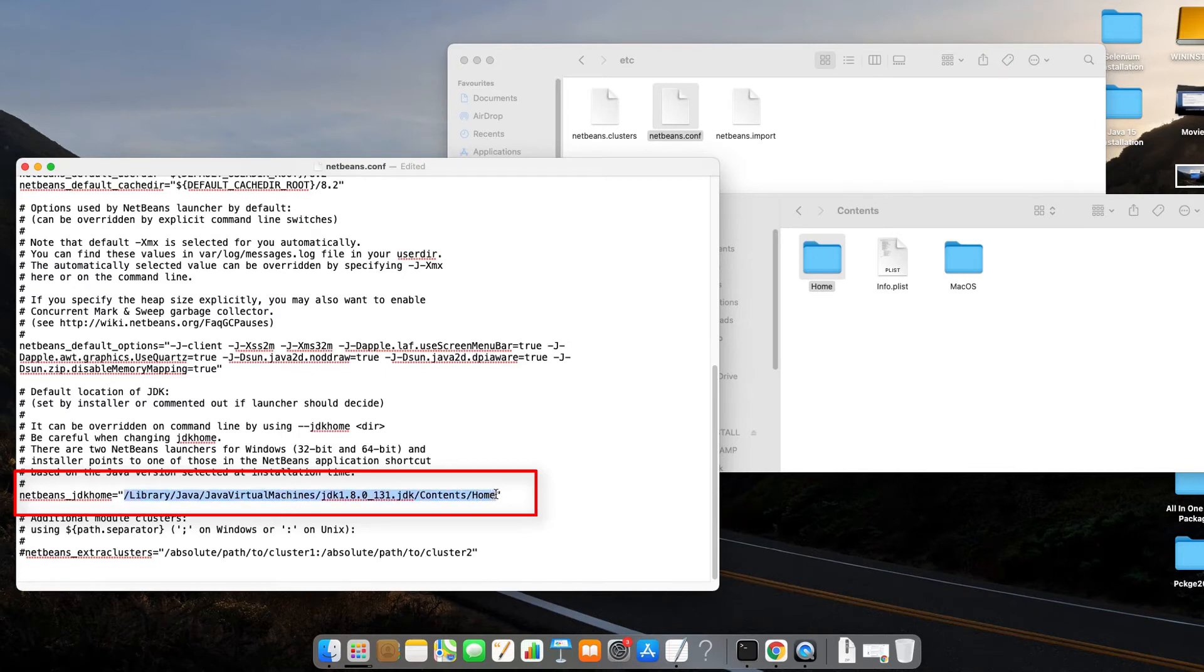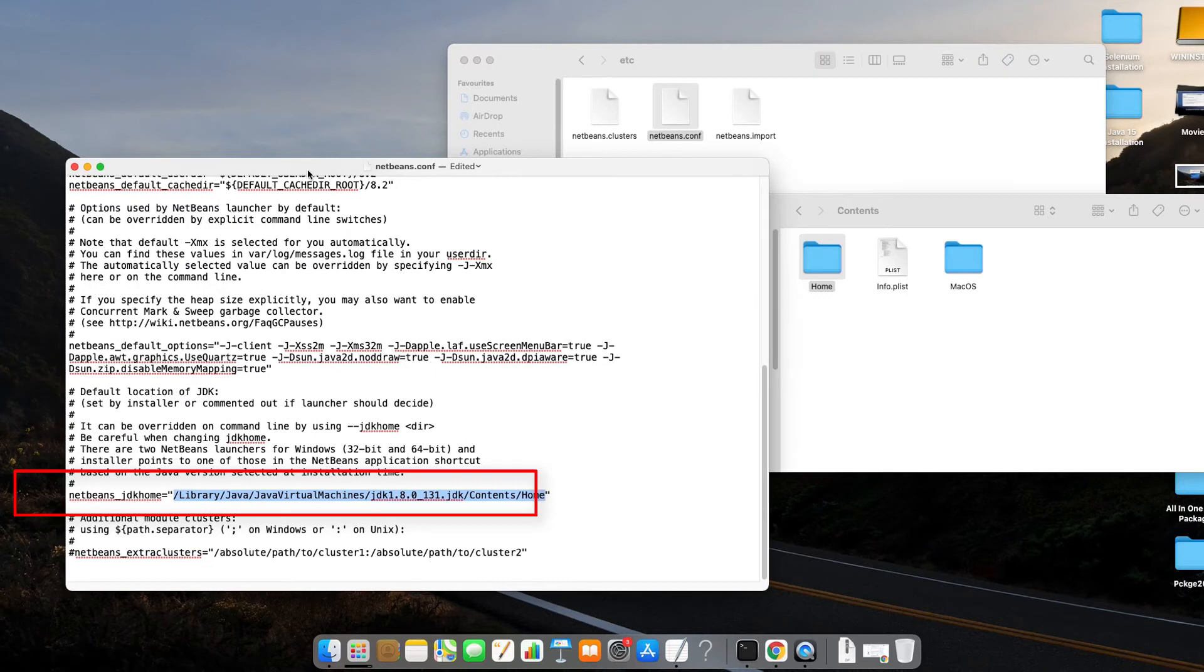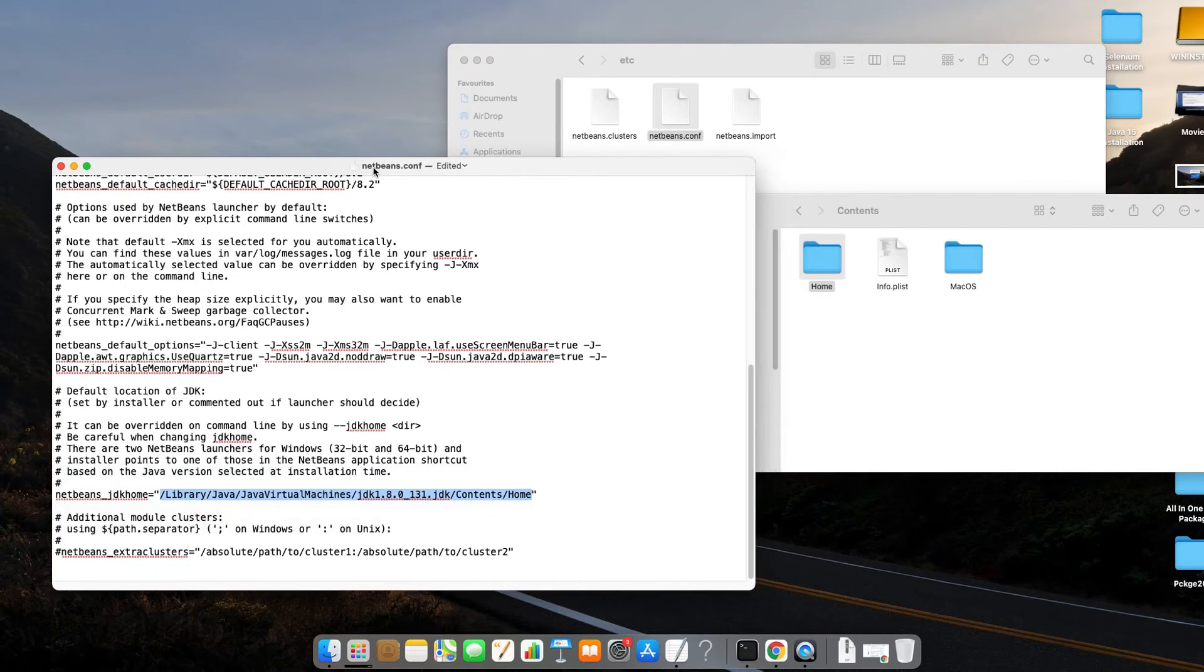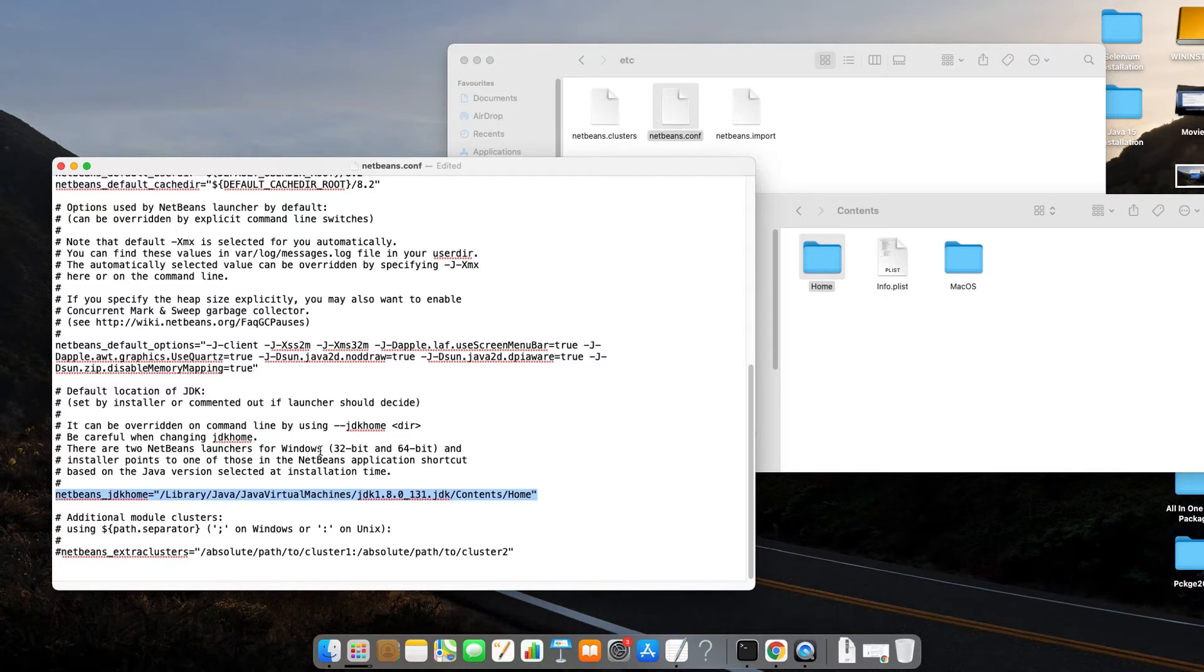Make sure you are giving the path up to the home folder. And guys, this is the path perfectly fit. Now I will save this file then I will close it.